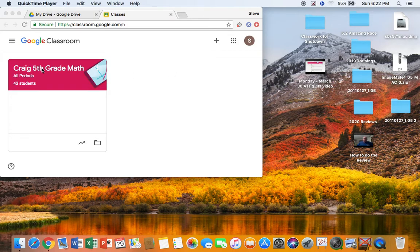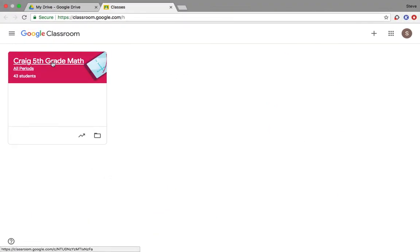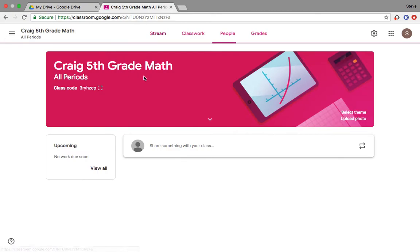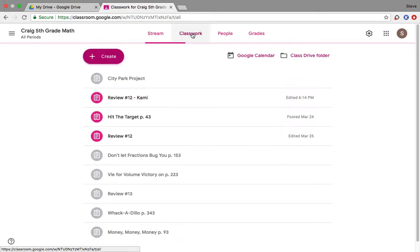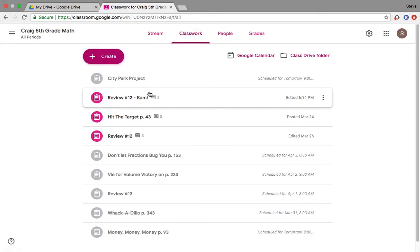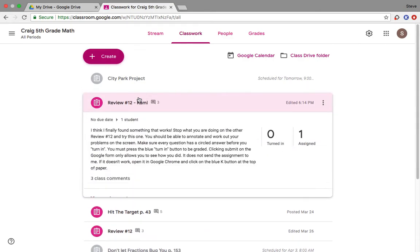Go ahead and go to our class page, go to classwork, review 12 Kami.